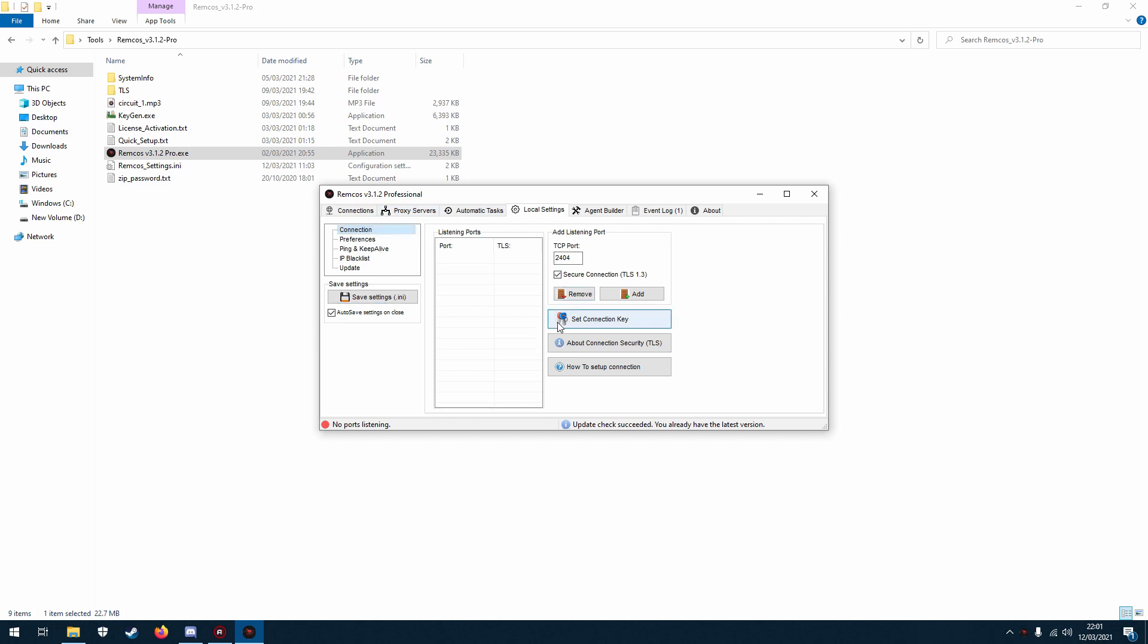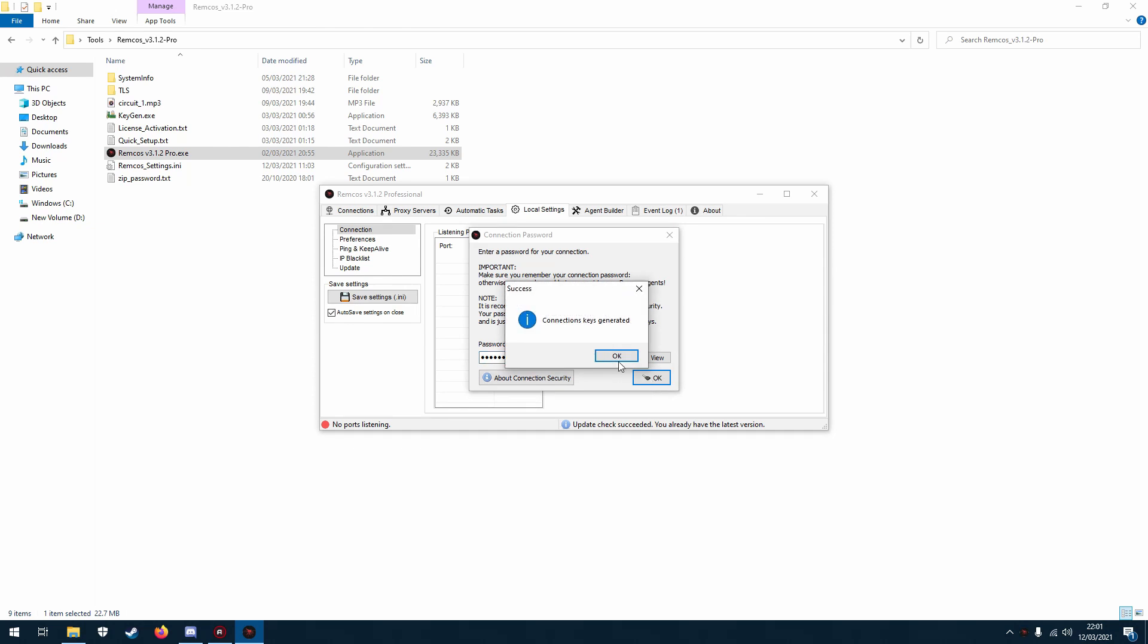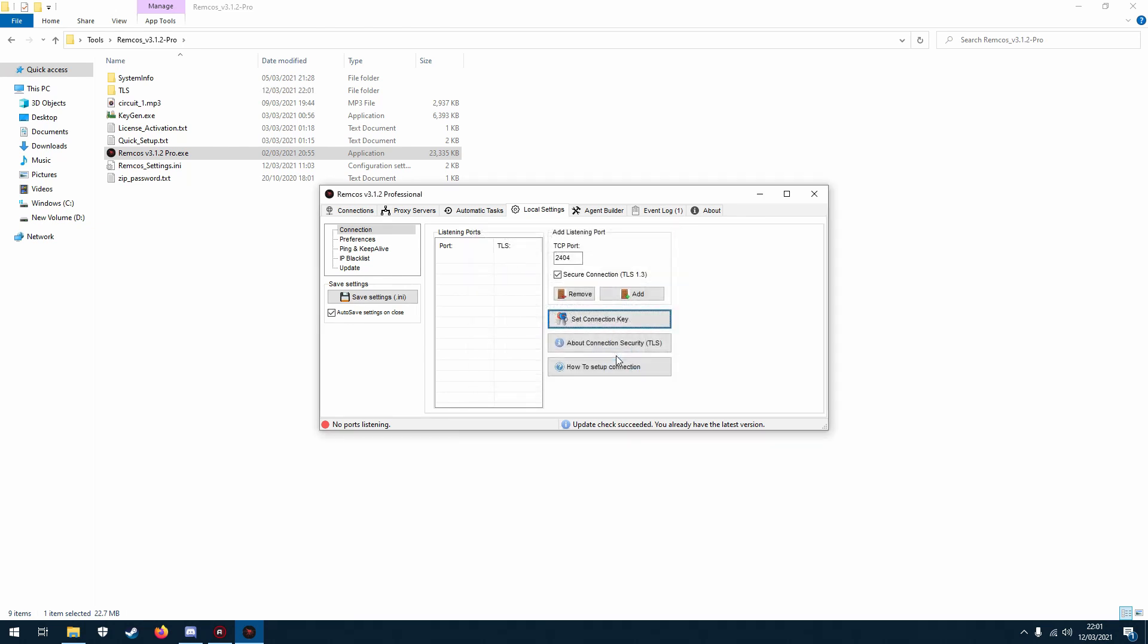Now what you need to do is set in a connection key. So click on this, type in any password you want, but make sure you remember it and don't make it too simple. Now I'm going to enter this password and then what you do is you click OK. It will say connection key is generated and then all you have to do is add the port to listener.